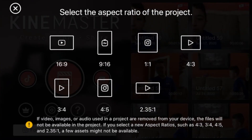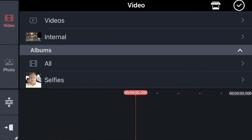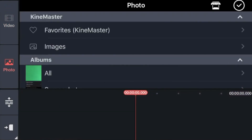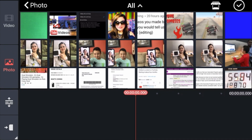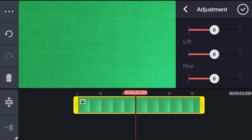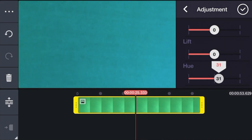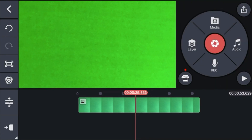First you click Create Project, 16:9. Now click Media, click Photo, and take the green screen picture that you took or any dark color. Click the checkmark, then click Adjustment, and over here where it says Hue you can adjust it to a different color. We want bright green in this case — there you go. Checkmark.